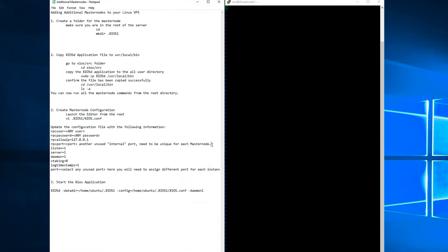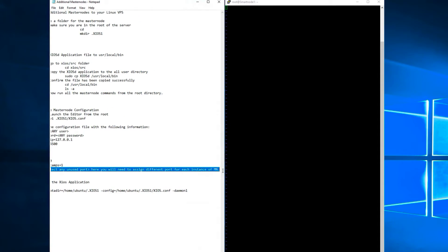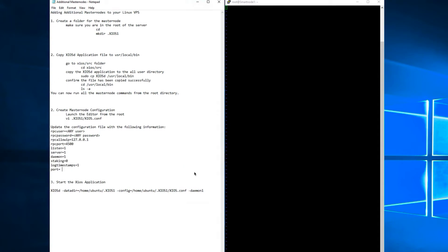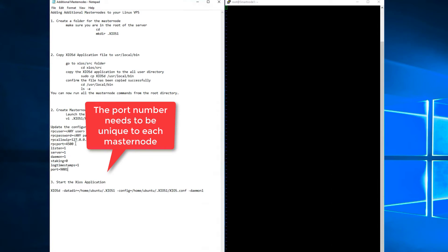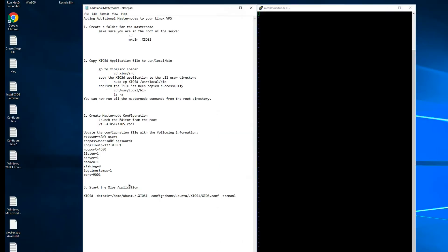The RPC port is unique to each masternode and it is not the IP address port — you can assign it any random number. The IP address port is the port that is configured in the firewall and is also unique to each masternode running on the VPS. In our previous example we used port 9000 for the first masternode, so we will use 9001 for this one. Again, the RPC port is a different number altogether.